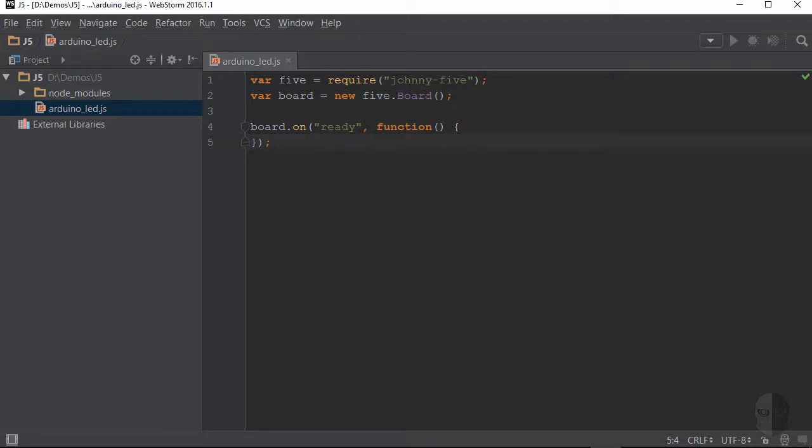Now, in order to control the LED in the circuit I showed you just a bit ago, I can utilize the LED class supplied by the Johnny5 module, which contains a handful of functions to toggle the LED on and off, make it blink, pulse, and so on.